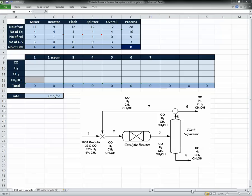Hello everybody. In this video we're going to continue what we were talking about last time — the material balance for reactive systems with recycle streams. Last time we discussed the theory and technique, and today we're going to get the calculations done in Microsoft Excel and see how this is easier than it looked before.